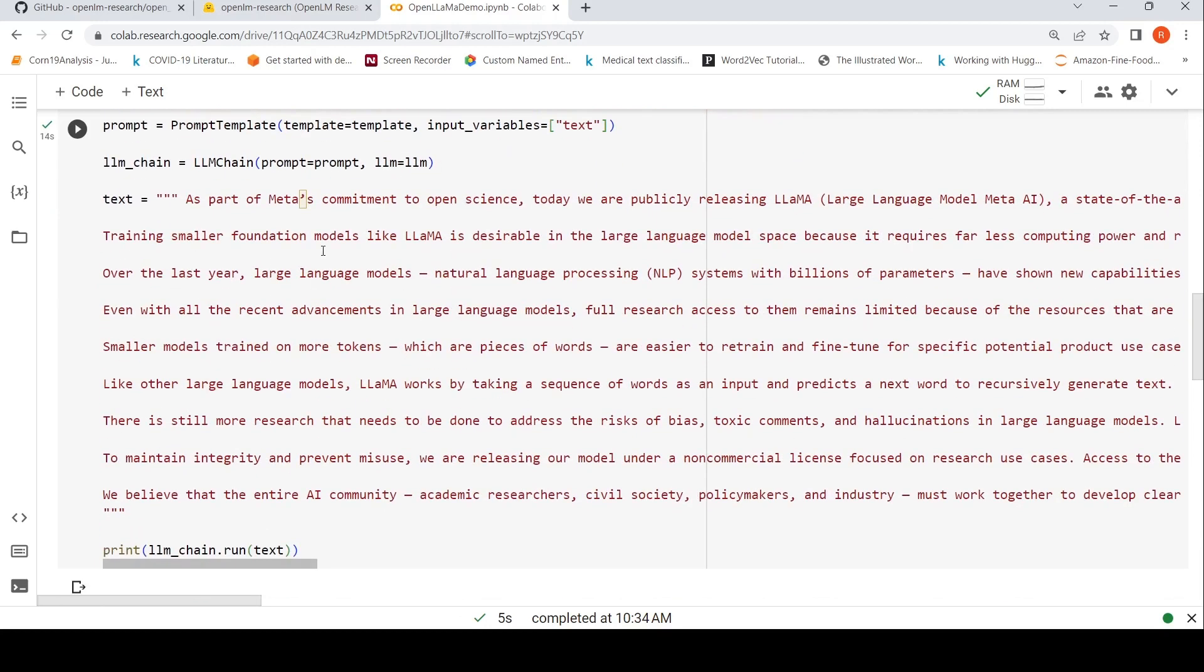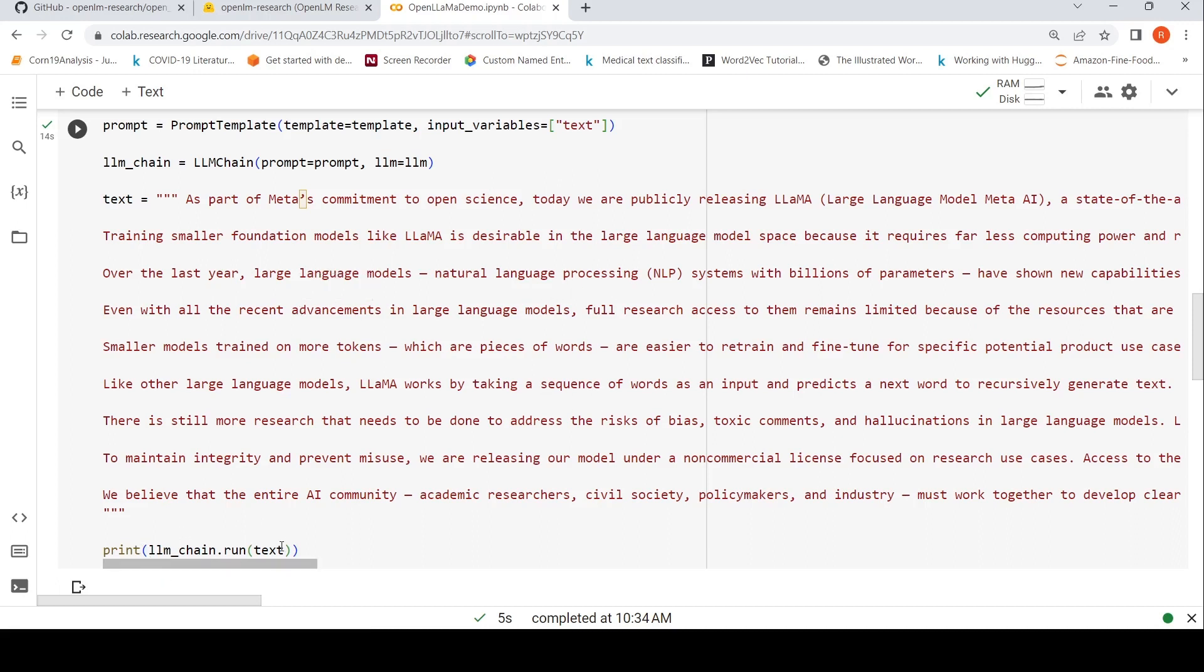Here is my text. I just took some text from OpenLLaMA, basically from Meta AI's blog for LLaMA, and I have pasted it here. This talks about LLaMA. I can now run and get the output as llm_chain.run and I pass this text as parameter.